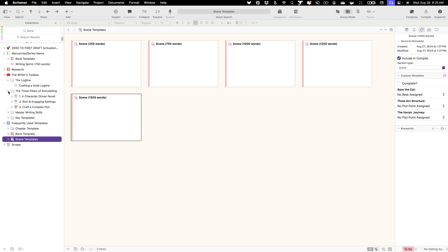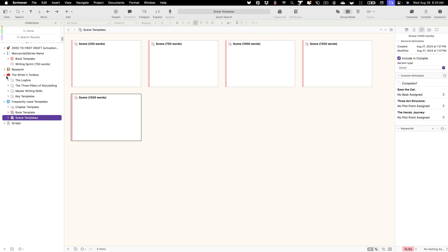That is the writer's toolbox in a nutshell. Let's go ahead and close that up — it's just a place where you can keep all of your key tools that you've gathered over the years.